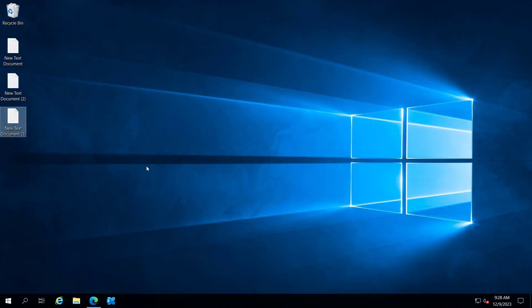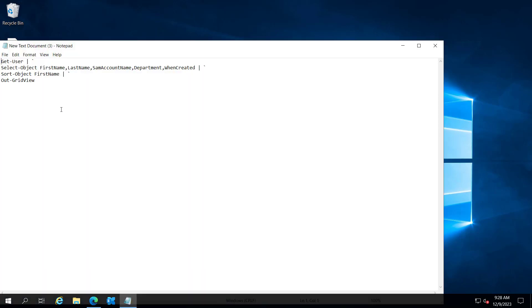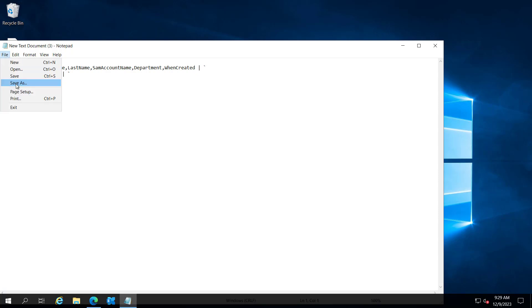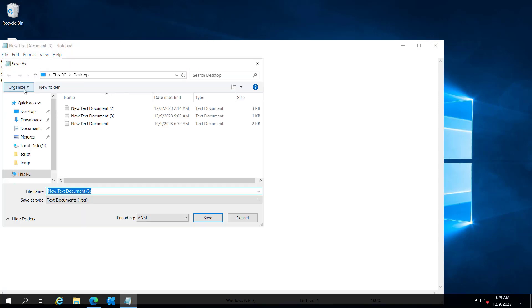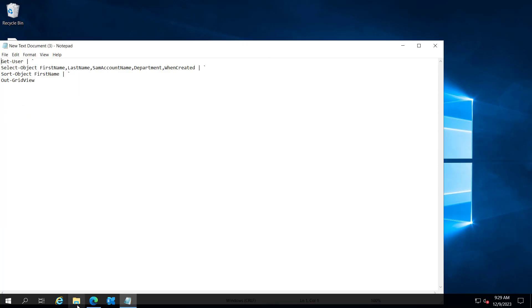Right now I am on a server and if you see the script here, the script is get user select object first name last name SAM account department and when created and it's piped with sort object with first name and the output will be shown in the grid view. I just saved this script as get user ps1 inside my script folder and I will show you that.